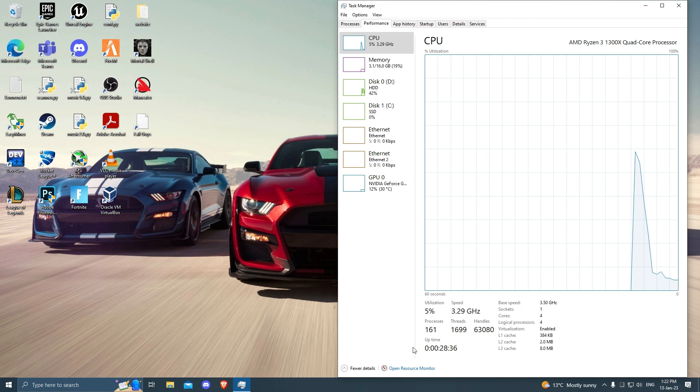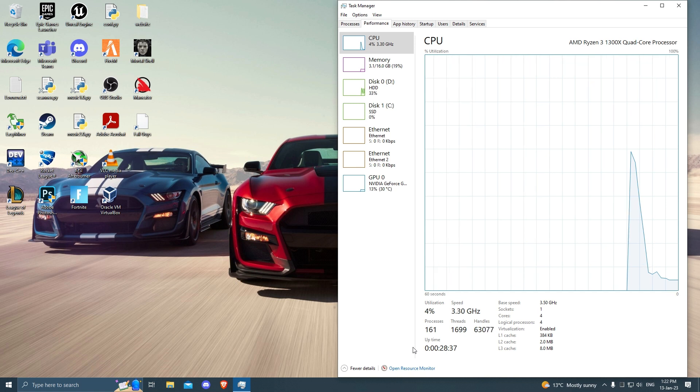The issue with this method is that if you shut your computer as usual by clicking Windows and Shutdown, when you open it the next time to check how much time you've spent using it, you might see a number that indicates the computer hasn't actually turned off.